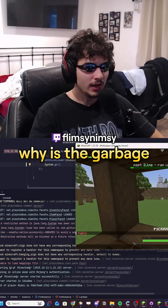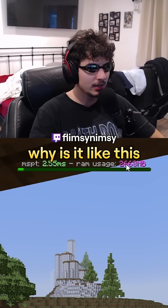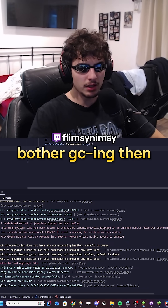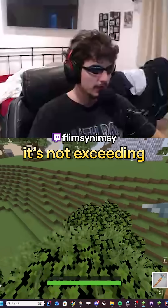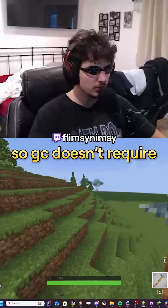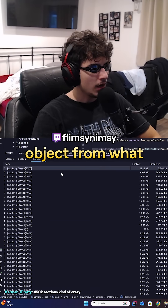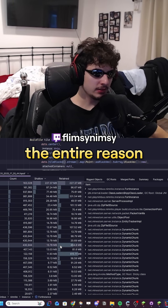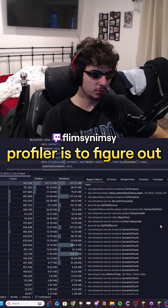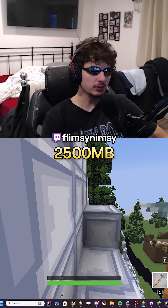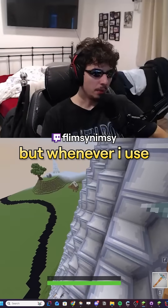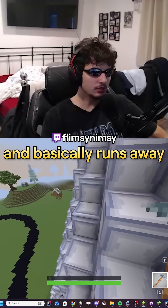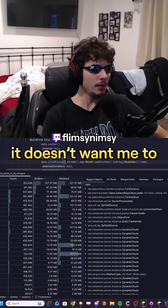Let's see what that memory leak is coming from. Why is the garbage still not being collected? When you call GC, it's still in reference. I'm not even going to bother GCing then — memory usage is fine, it's not exceeding the limit, so GC doesn't need to be called. The entire reason I got ultimate and want to run this profiler is to figure out where 2,500 megabytes are coming from, but whenever I use the profiler, it garbage collects it and basically runs away. It doesn't want to be found. It doesn't want me to optimize the code.